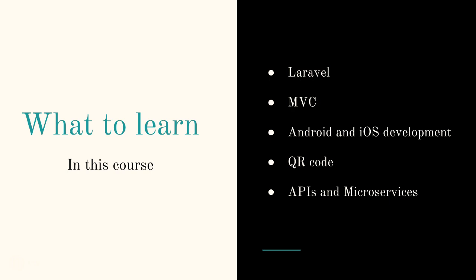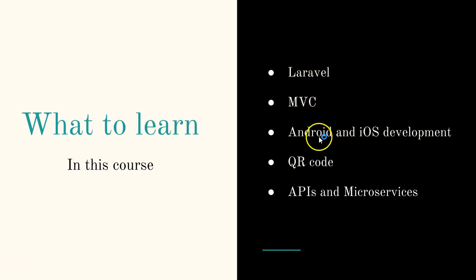You'll learn MVC - that is Model View Controller - it's a programming design pattern. You'll also learn object-oriented programming in this course. You will learn Android and iOS development. Honestly, I've never seen a course that combines mobile development with web development inside one course. It's amazing. Which means at the end of the day, you'll be a full stack developer.